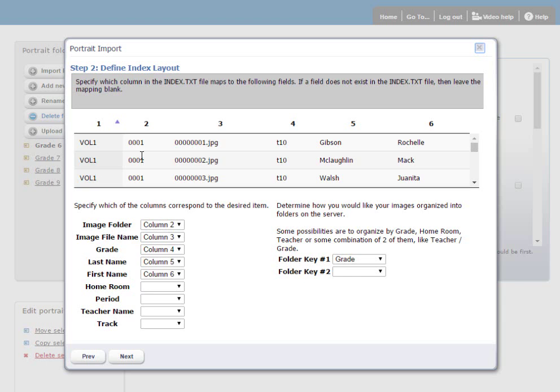The next step is to match up the information in each one of the columns from the index file with the appropriate information. So in this case, the image folder here would be column number 2. The image file name is column number 3. The grade is column number 4. The last name is column number 5. And the first name is column number 6. If there was additional information in the index file, such as homeroom and period or teacher name, you could also enter that here as well.